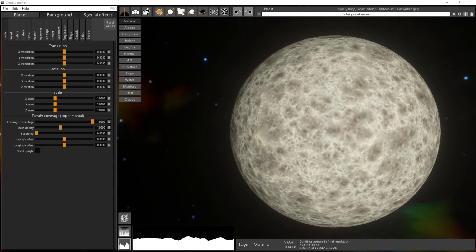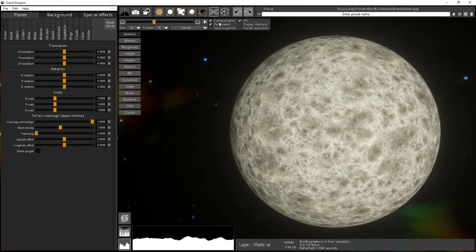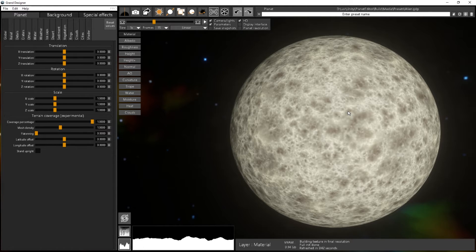In this tutorial we will see how to create an animation with Grand Designer. For that we will use the Mixer, which is available when you click on the icon with the arrows. It's basically a place where you define two key positions, like keyframe animation you have in Maya and other animation software, where you define two sets of preset values and then interpolate between them.